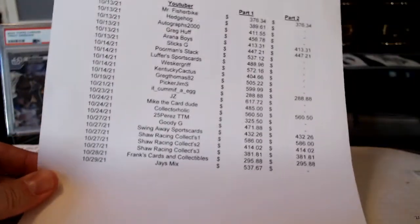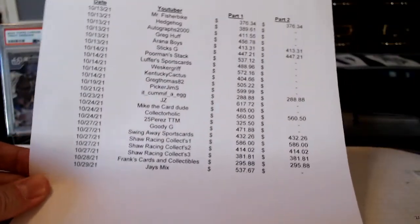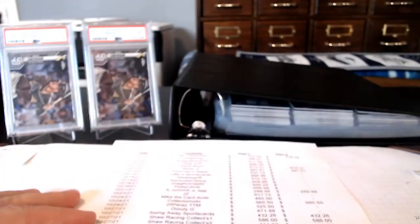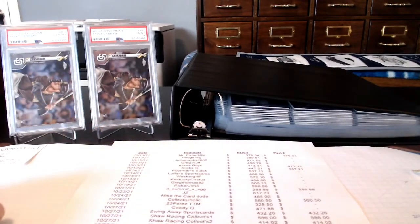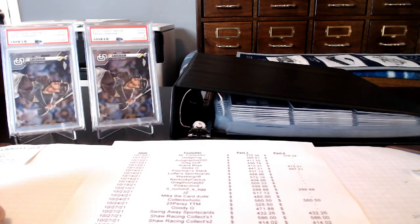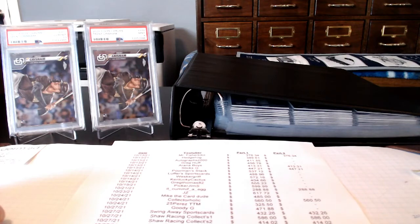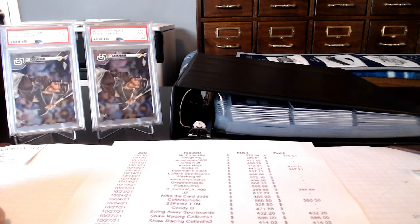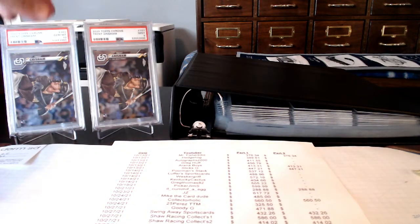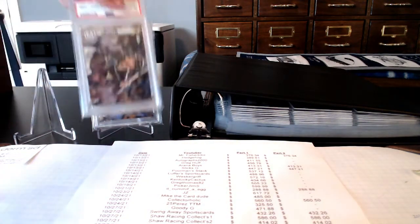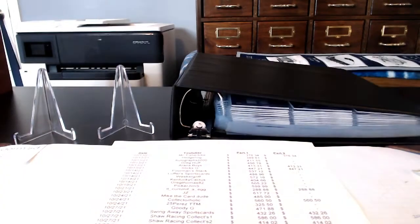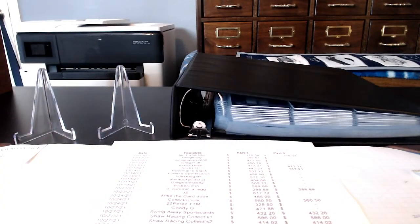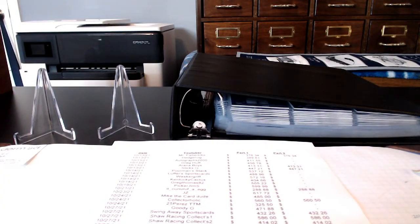So congratulations, Jay-Z, for taking the prizes for part one, which are these two cards right here, the Gem Mint 10 and Mint 9 Trent Grisham rookie cards, PSA slabbed up. So let me know where you would like me to send you those cards. I'll get in contact with you and see if we can figure that out.